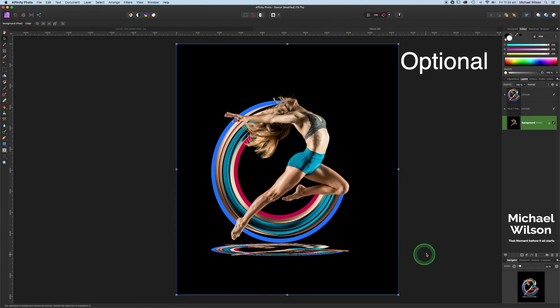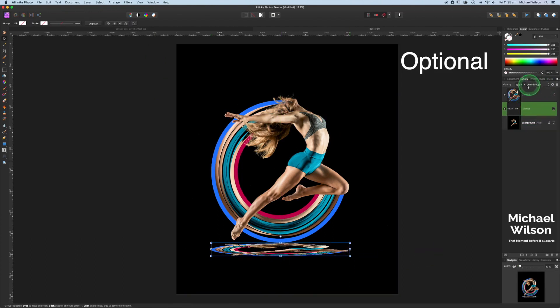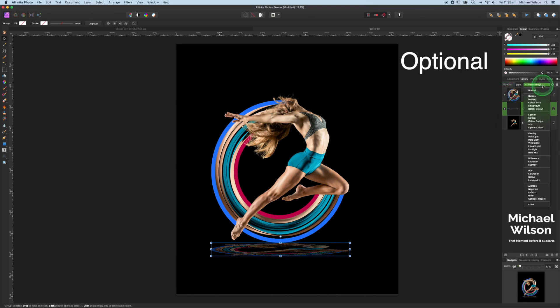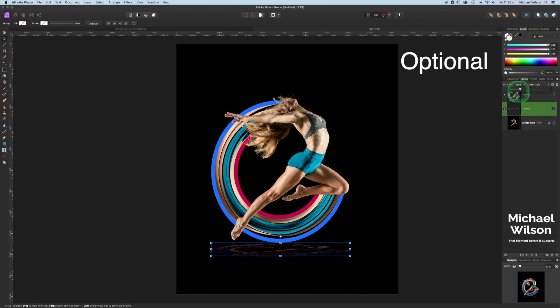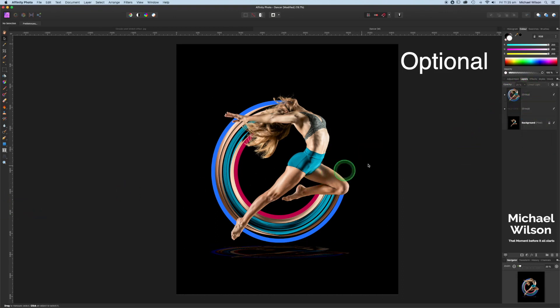Click off that and have a look. We can then change the opacity a little bit and the blend mode. I quite like the linear light here. Might just drop the opacity a little bit more. And there we go guys. We've got the circular stretch effect in Affinity Photo.